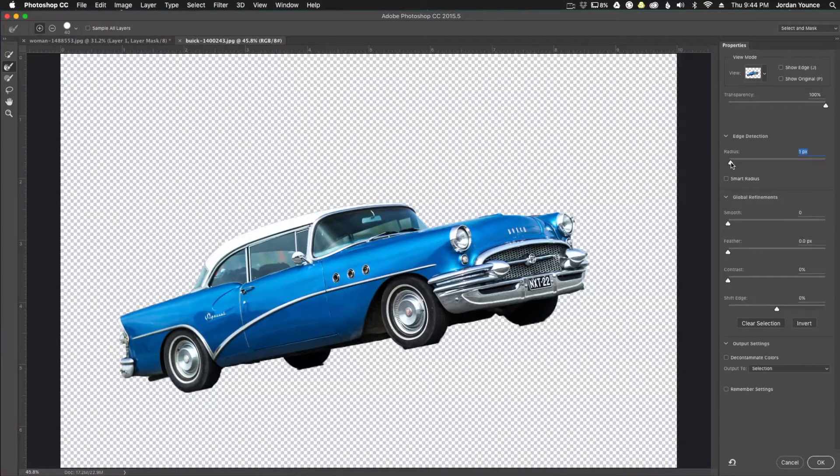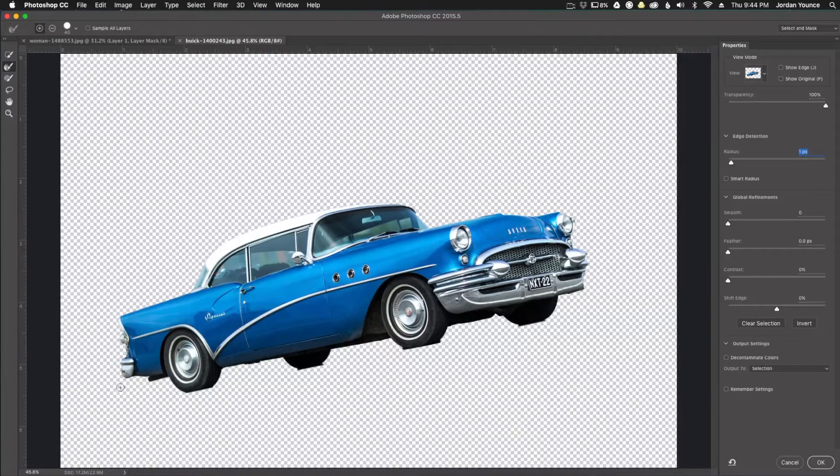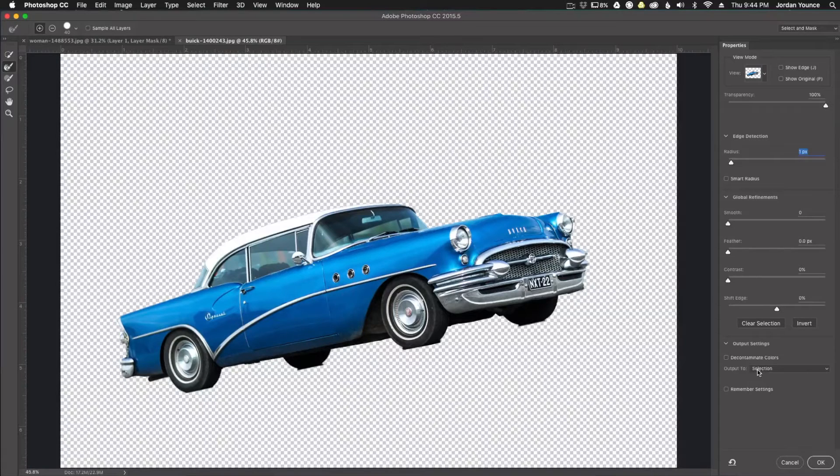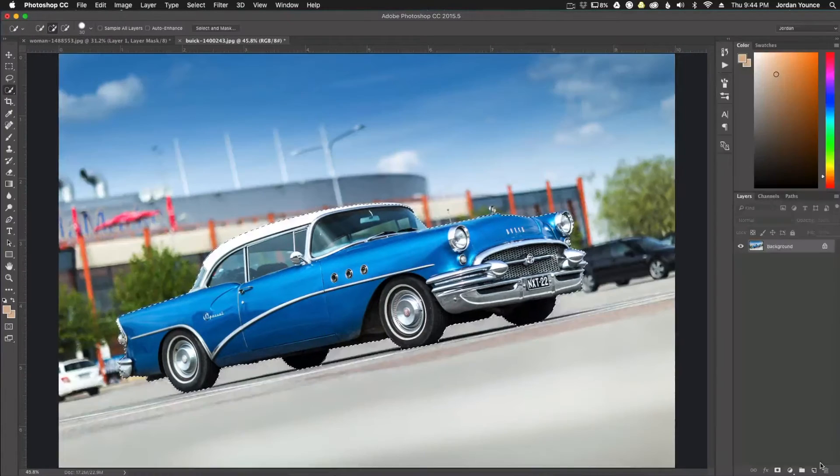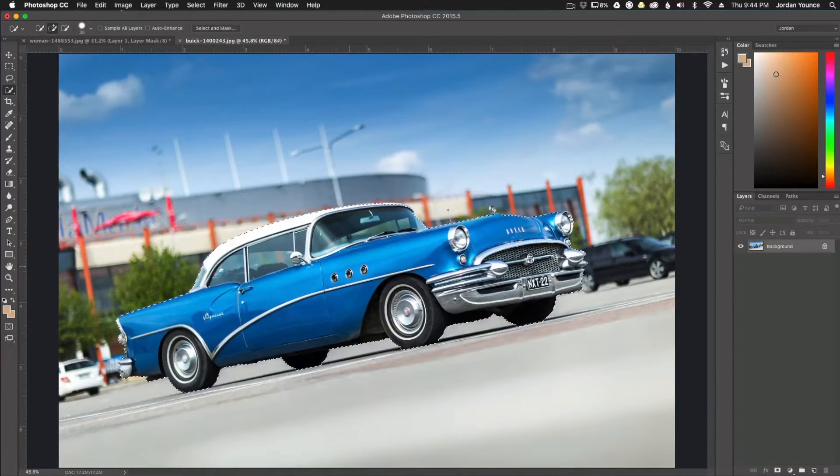I'm just going to increase the radius a little bit to let Photoshop do a little bit of its own magic here on the sides. Now I'm just going to make sure my output method is set to selection, and I'm going to click OK. Now my selection is refined and everything looks good.